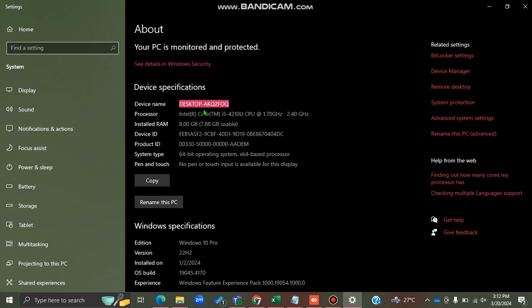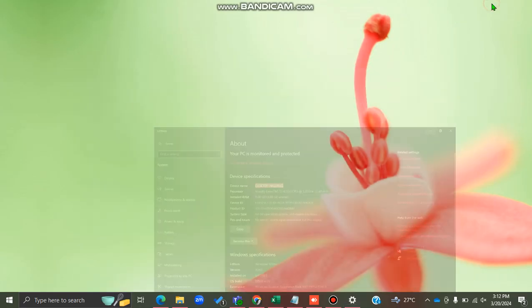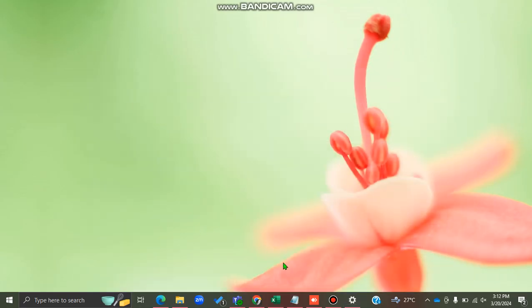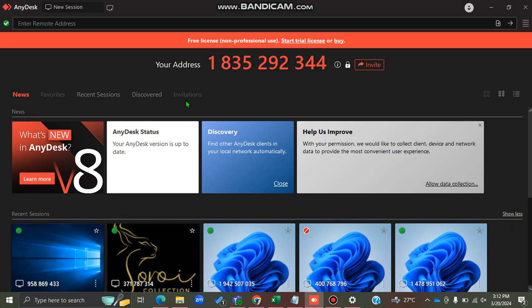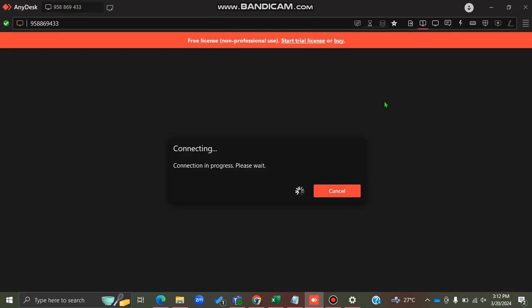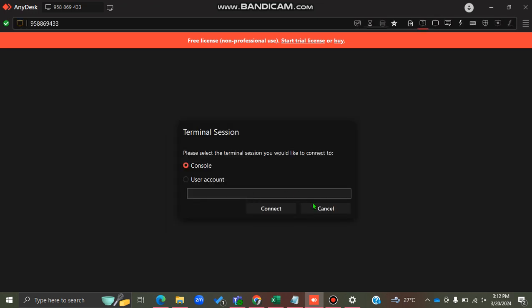I'll just copy this device name — that is what I'll need when connecting. To illustrate this, because I don't have another machine here, I'll connect to a remote machine through AnyDesk so I can elaborate on how it works.